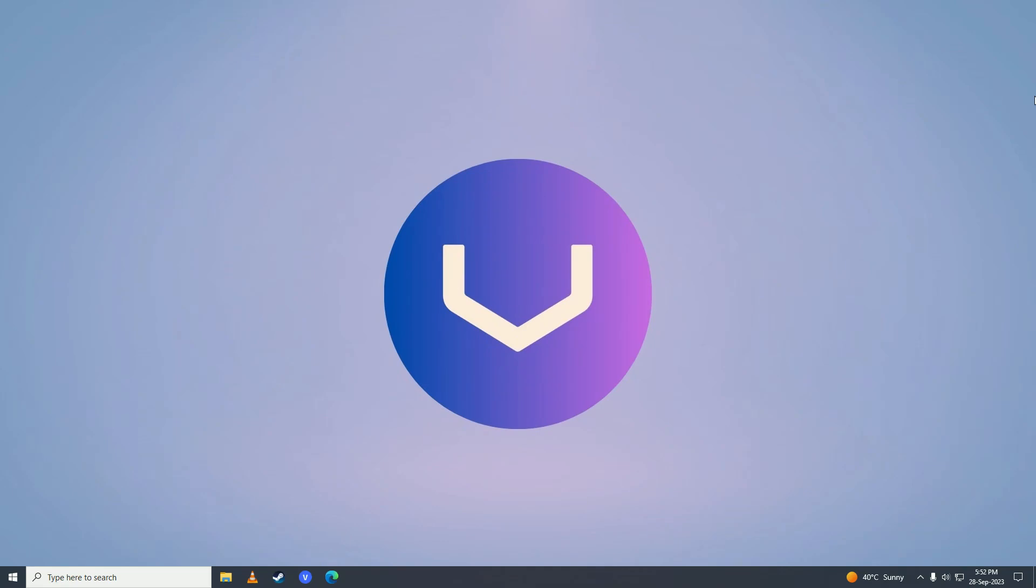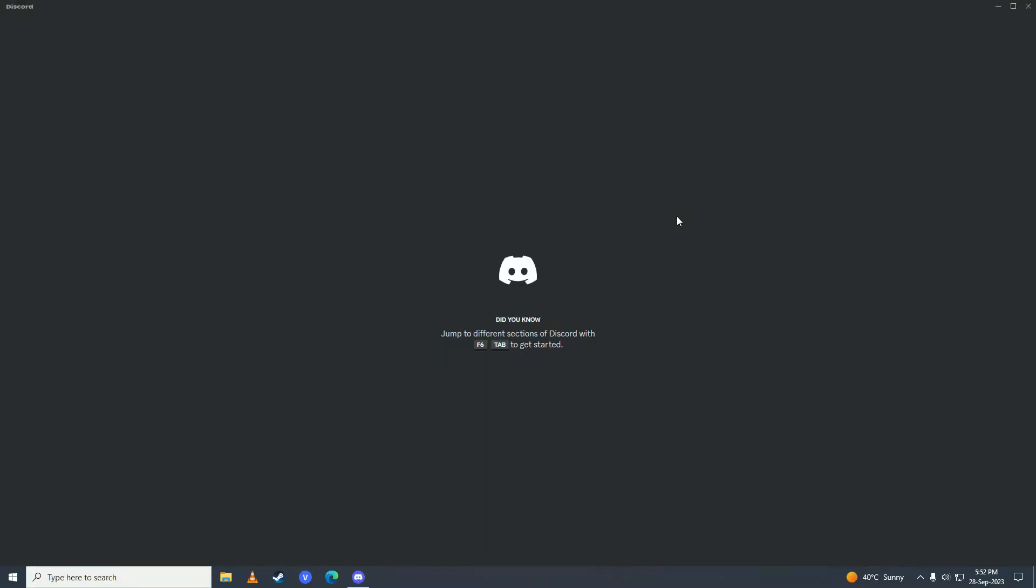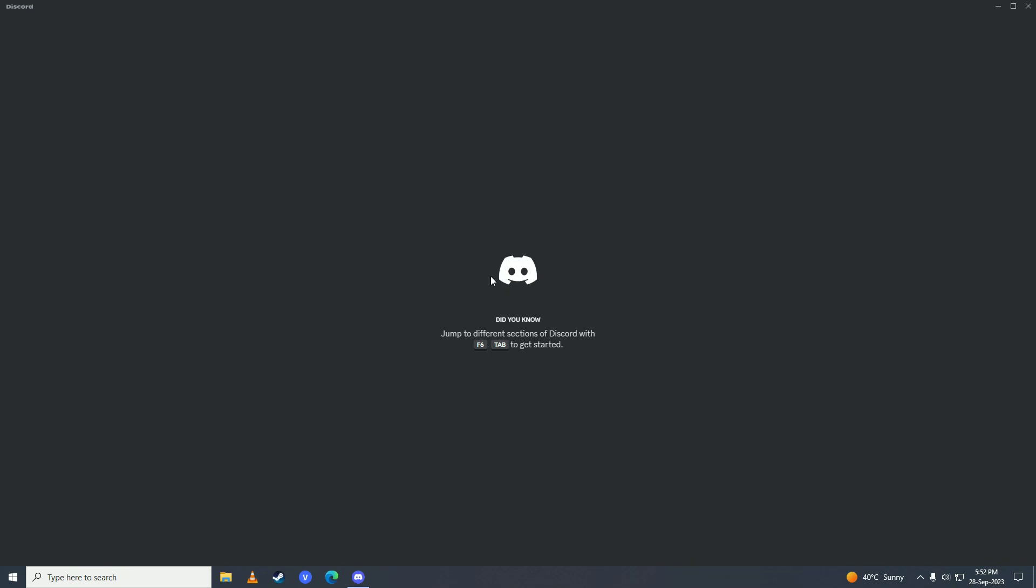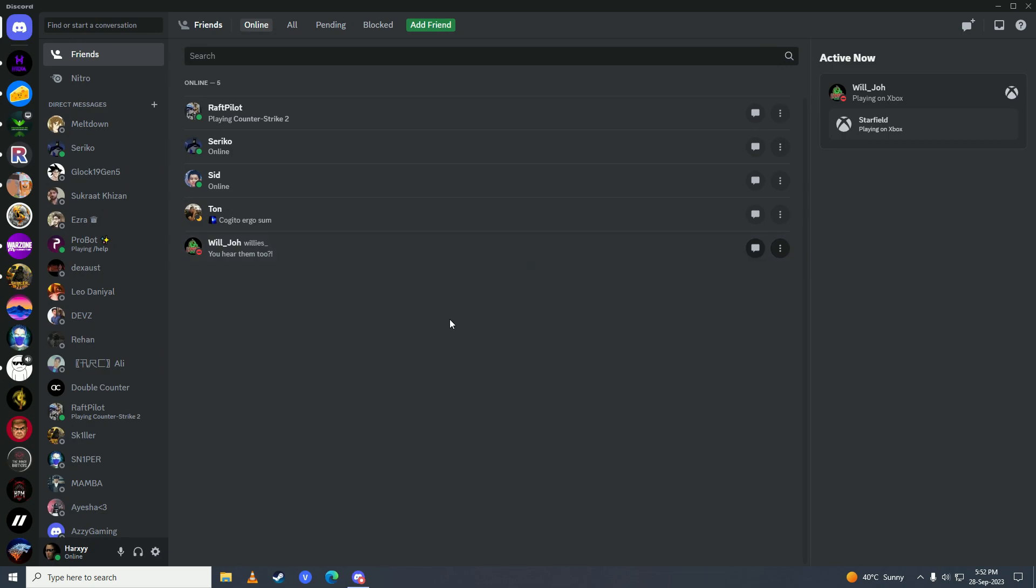First of all, open up your Discord and sign in. Once you're done signing in, click on Home right here, then click onto Friends.